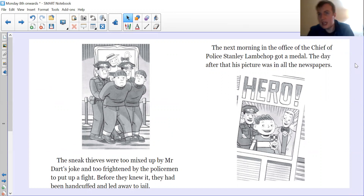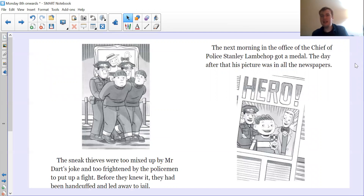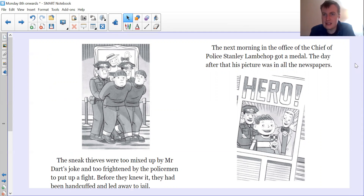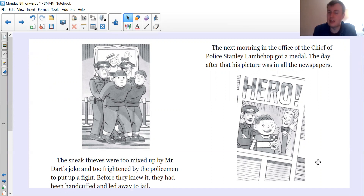The next morning, in the office of the chief of police, Stanley Lanchot got a gold medal. The day after that, his picture was in all the newspapers — 'Hero' — and Stanley with his medal. So those two pages are our section for today.